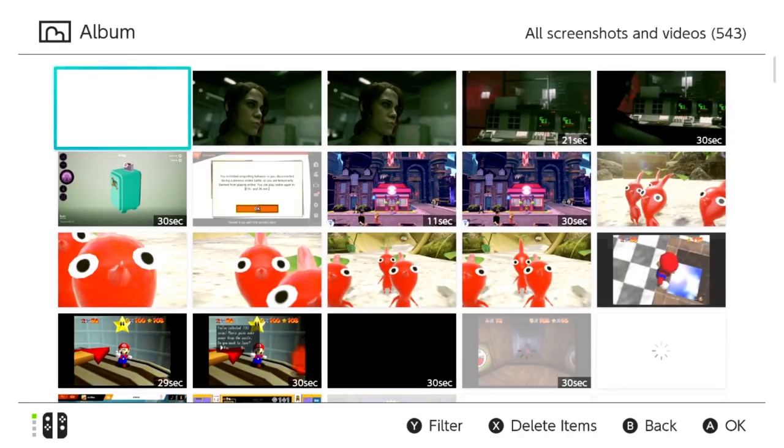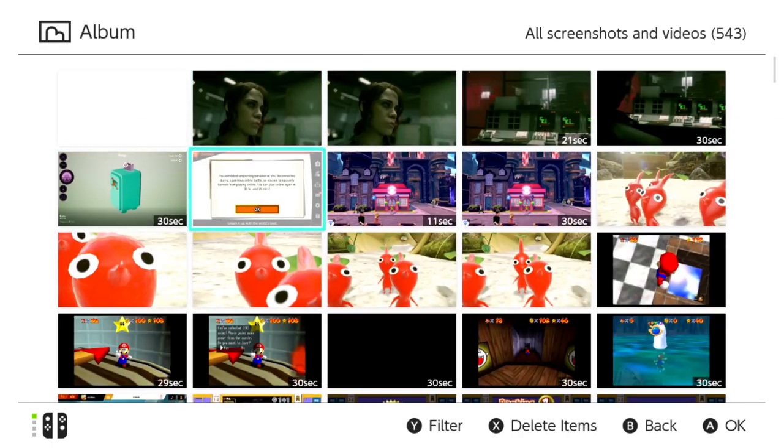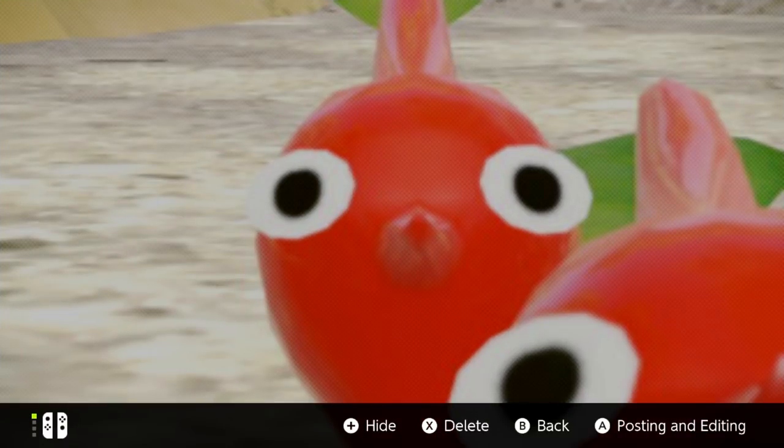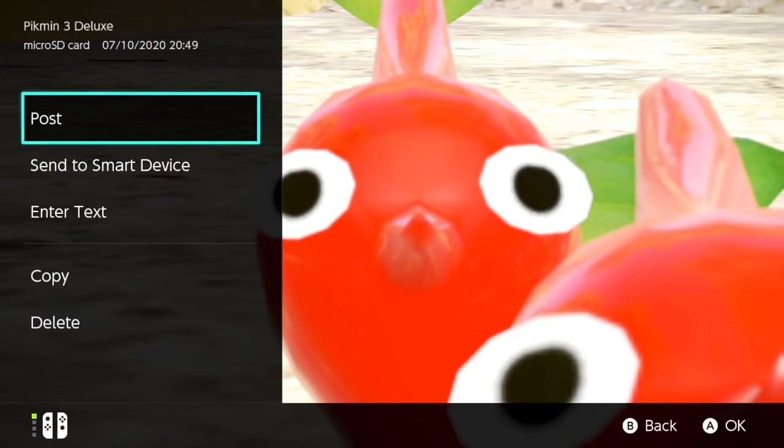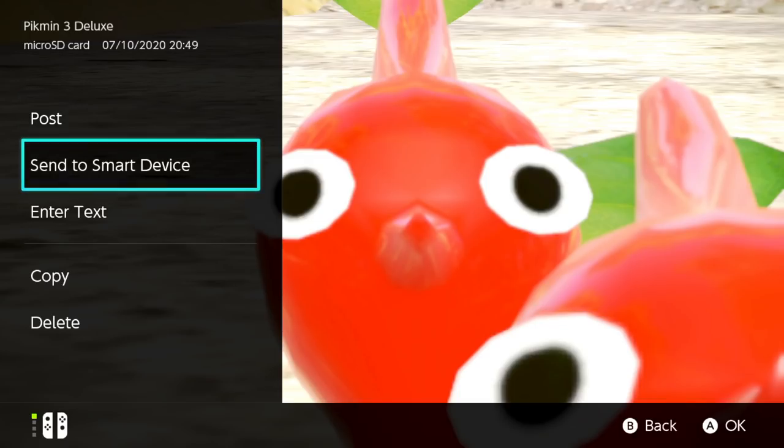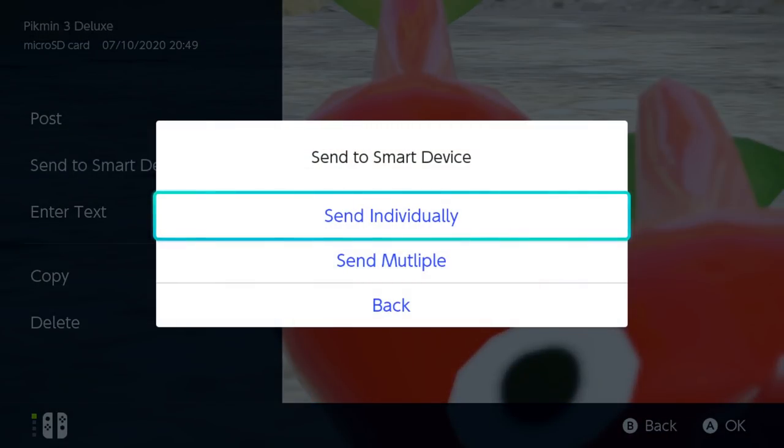Navigate to the screenshot or video you want to transfer and press the A button. Then press the A button again to bring up a menu on the left-hand side with additional options. Highlight the Send to Smart Device option and press the A button.